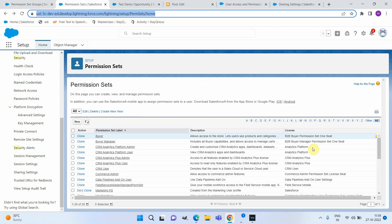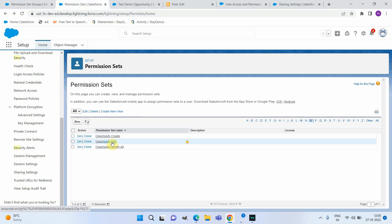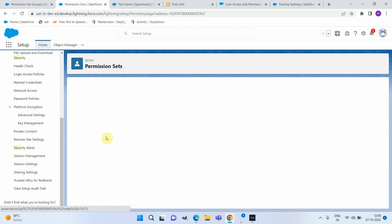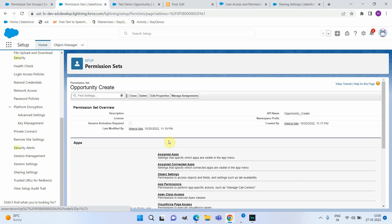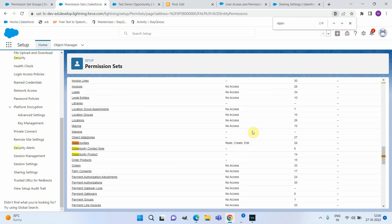I created some permission sets to satisfy this access requirement. I created three permission sets: one handling the Create permission on Opportunity, one handling Edit permission, and the third handling Modify All. Let me open the Opportunity Create permission set to show you the access — you can see it has Read, Create, and Edit permission on Opportunity.